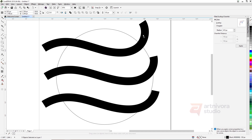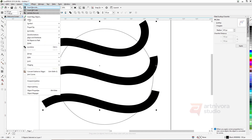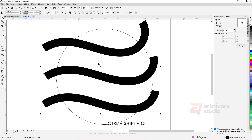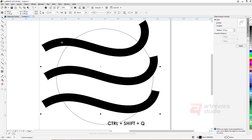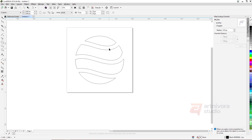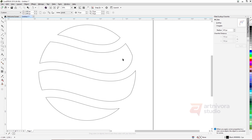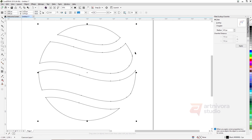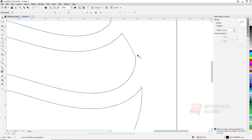Now confirm the line to curve objects with the menu Objects > Convert Outline to Object, or shortcut Ctrl+Shift+Q. Join the line objects with Weld on the toolbar. Select all the objects and cut the circle with the menu Back Minus Front. Edit the result with the Shape tool, shortcut F7.